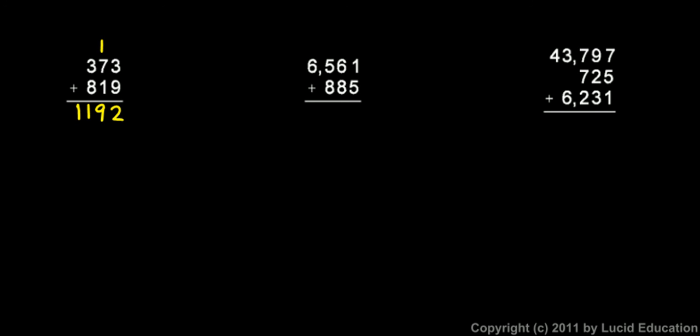The next example, I start here. Five plus one is six, nothing to carry. Then six plus eight is fourteen, and I have to carry the one. Eight and five is thirteen, and then I have to add that one also, so that's fourteen again, and I carry the one. And then I add the six and the one, and I get a seven. So seven thousand four hundred forty-six is the answer.